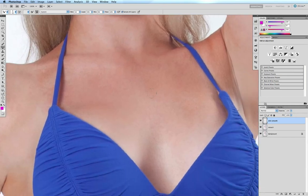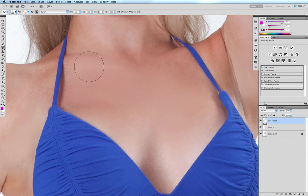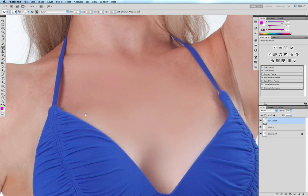Now I'll move on to other parts of the body — the chest, for example. I'll increase my brush size with the right bracket key. Making sure I run with the anatomy of the body, you can see I'm very quickly smoothing these areas. There's a little bit of shadow sitting above the cleavage right here, and I can quite easily get rid of it.